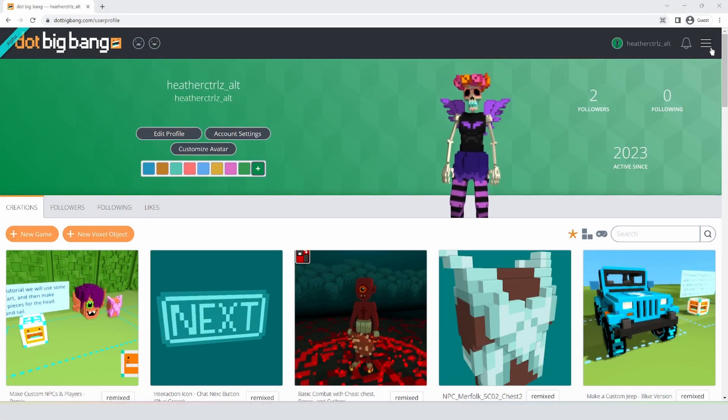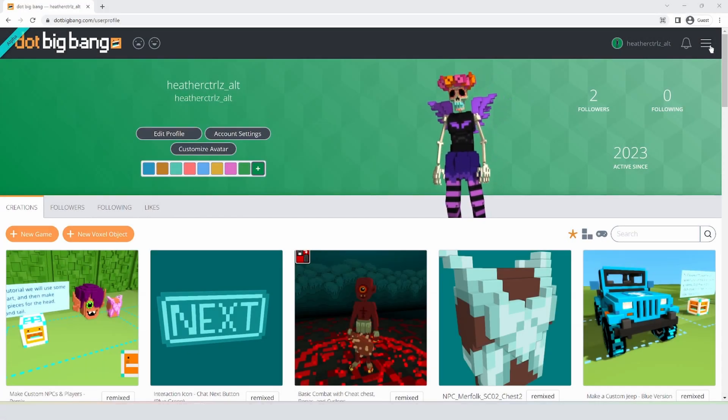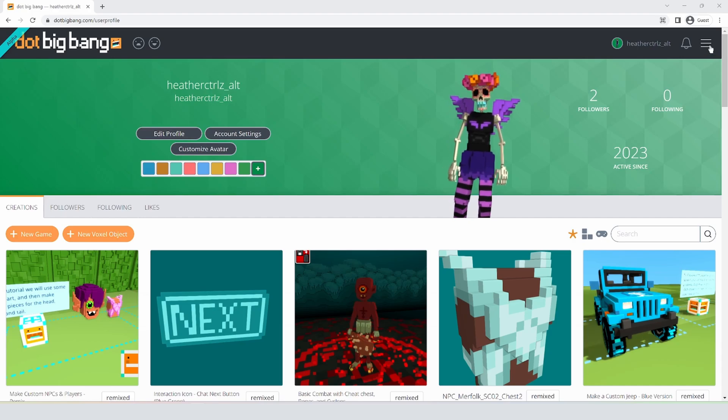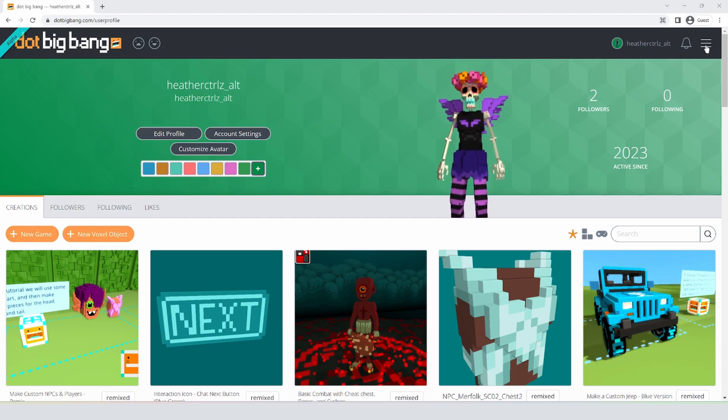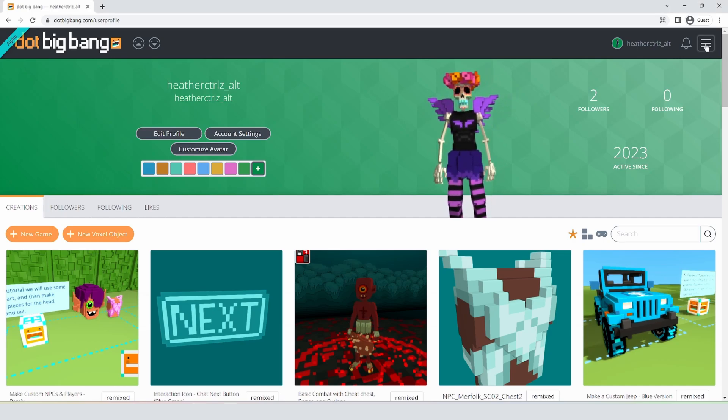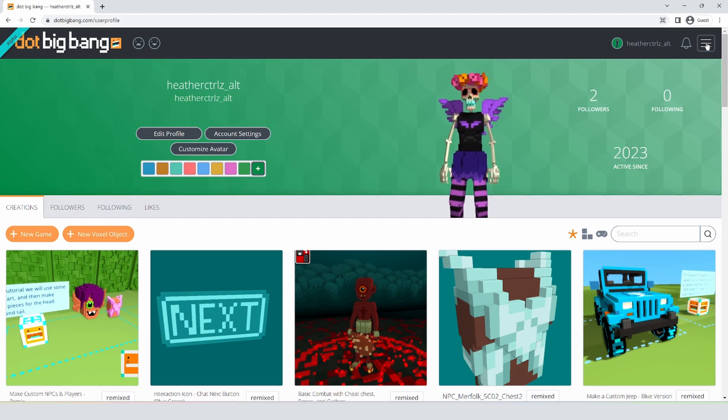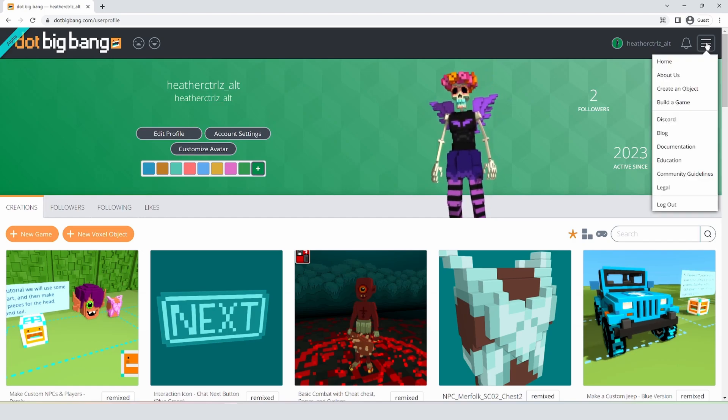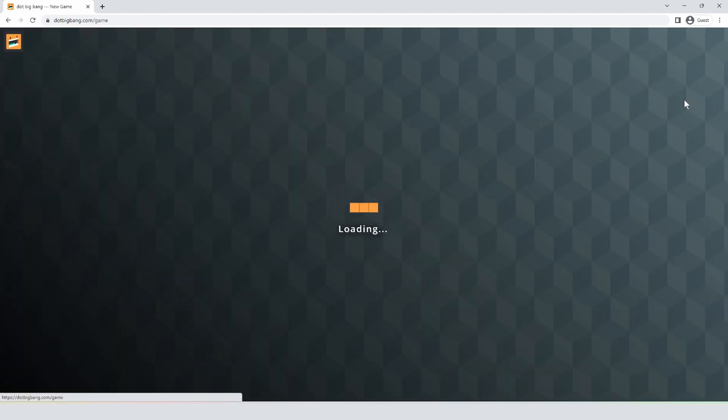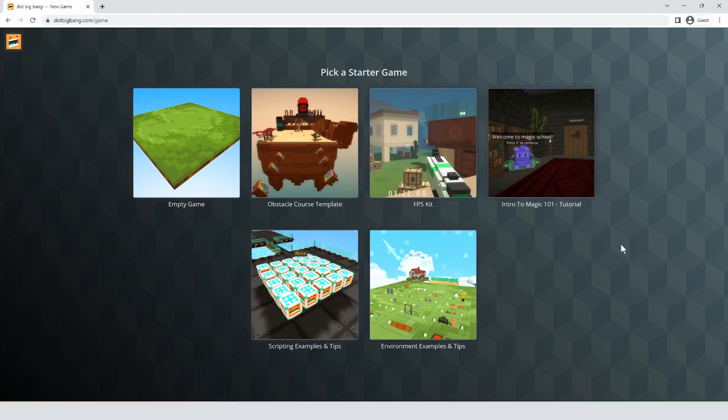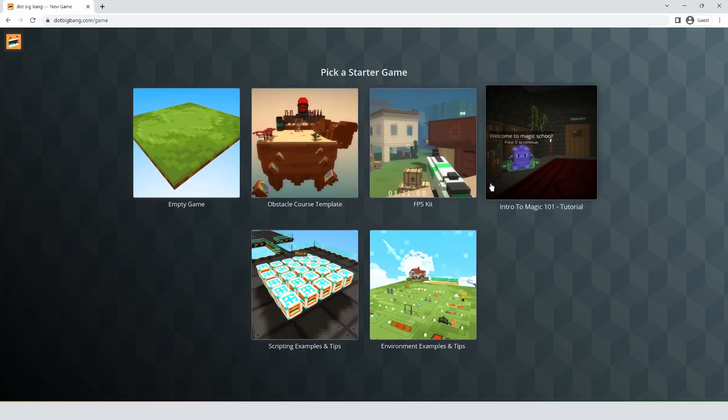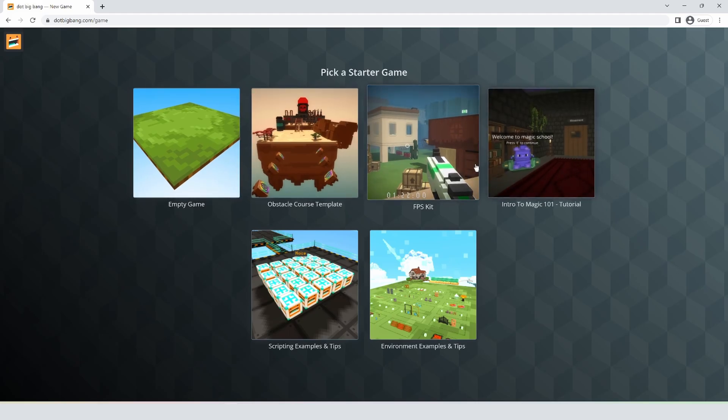This is going to be the first in a series of videos on the updated FPS kit available on Dot Big Bang. To get the kit, we're just going to hit this little hamburger menu up in the corner and hit build a game. That'll bring us to a screen where we can select from some available starter games and we're going to pick the FPS kit.